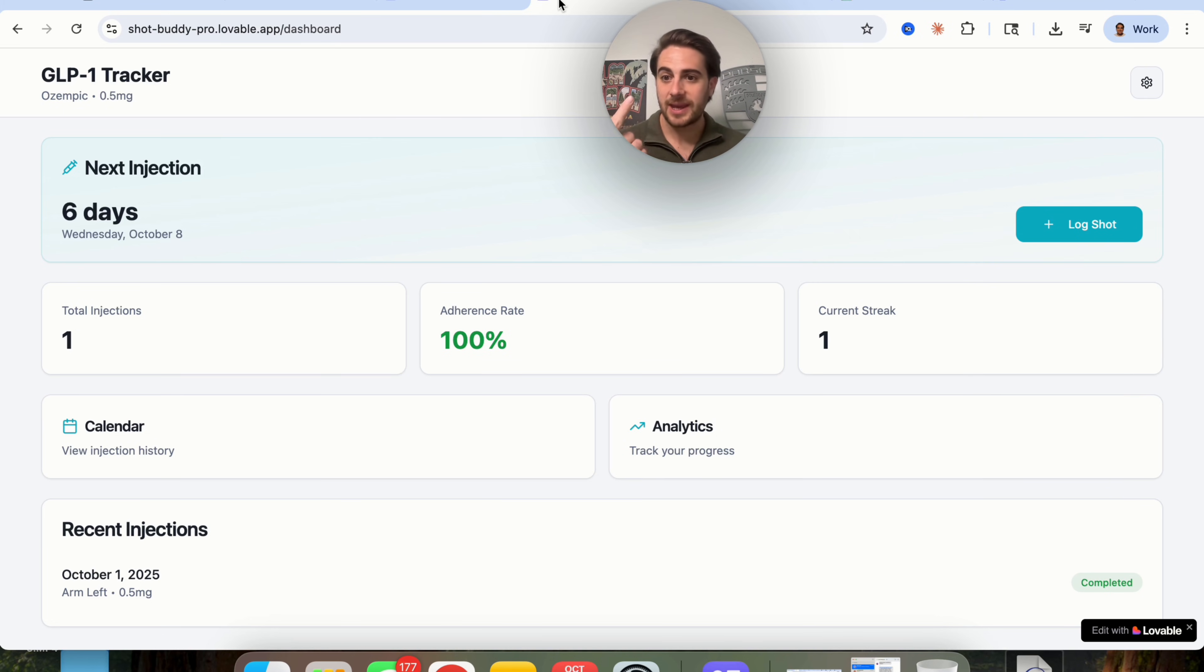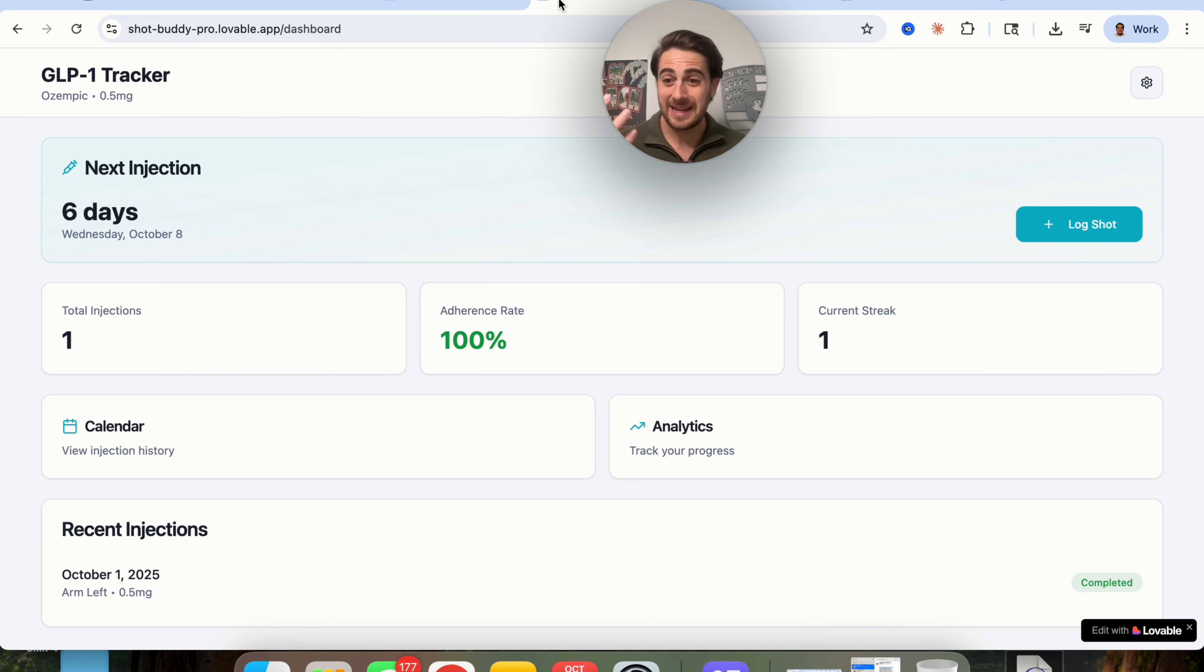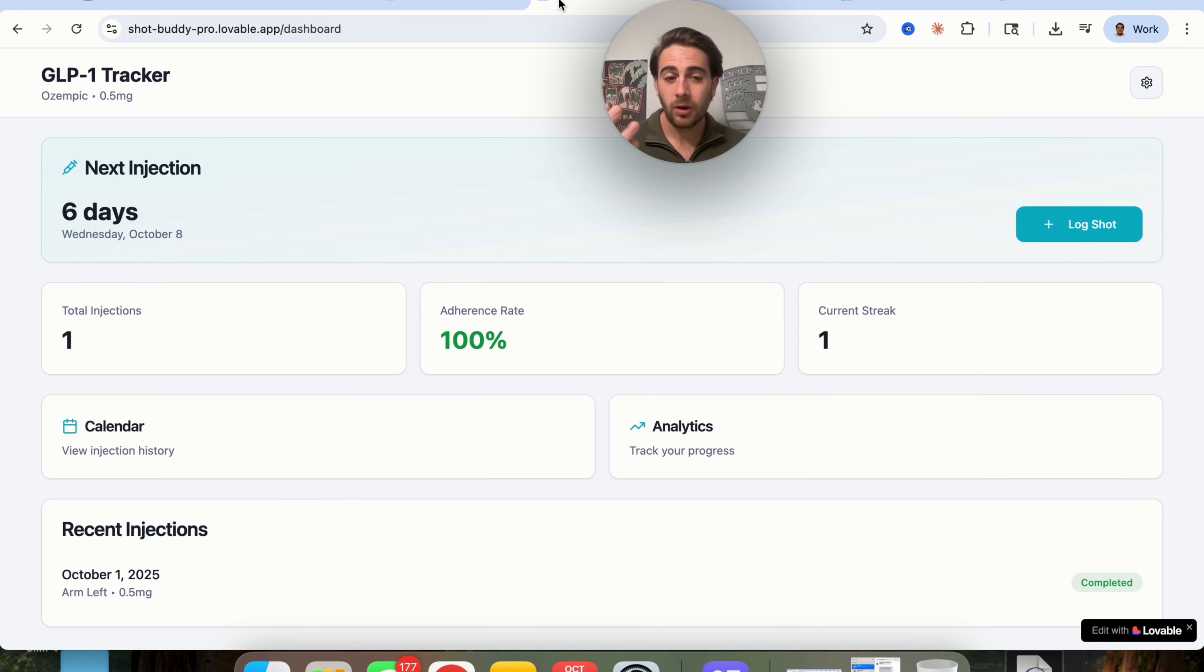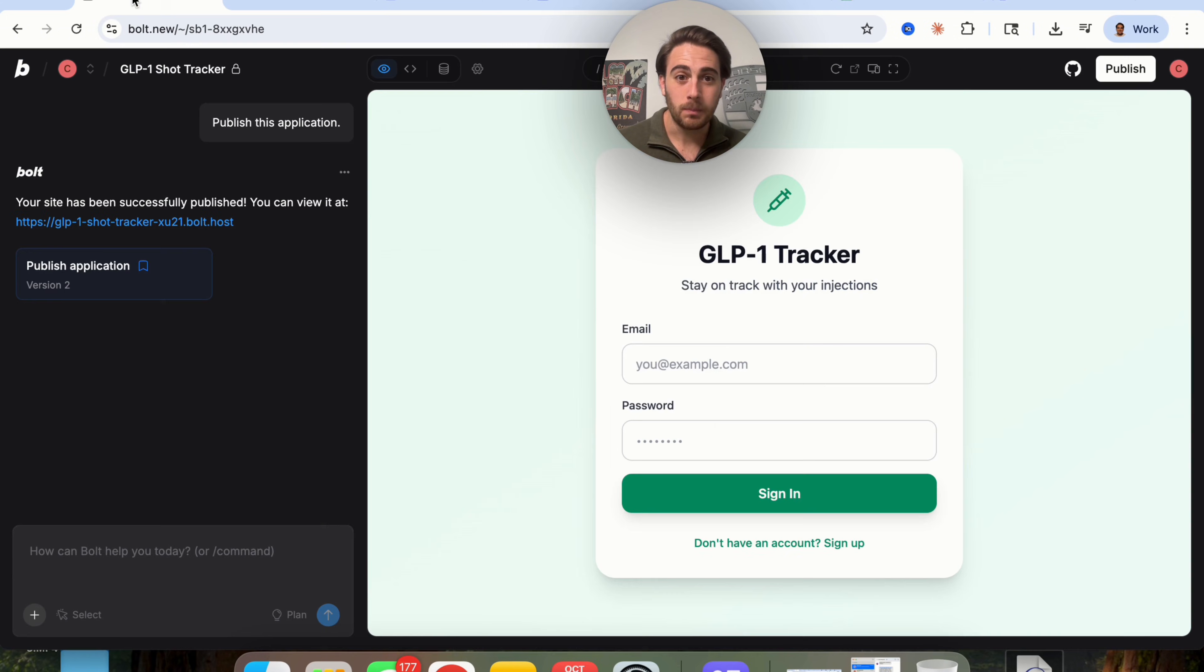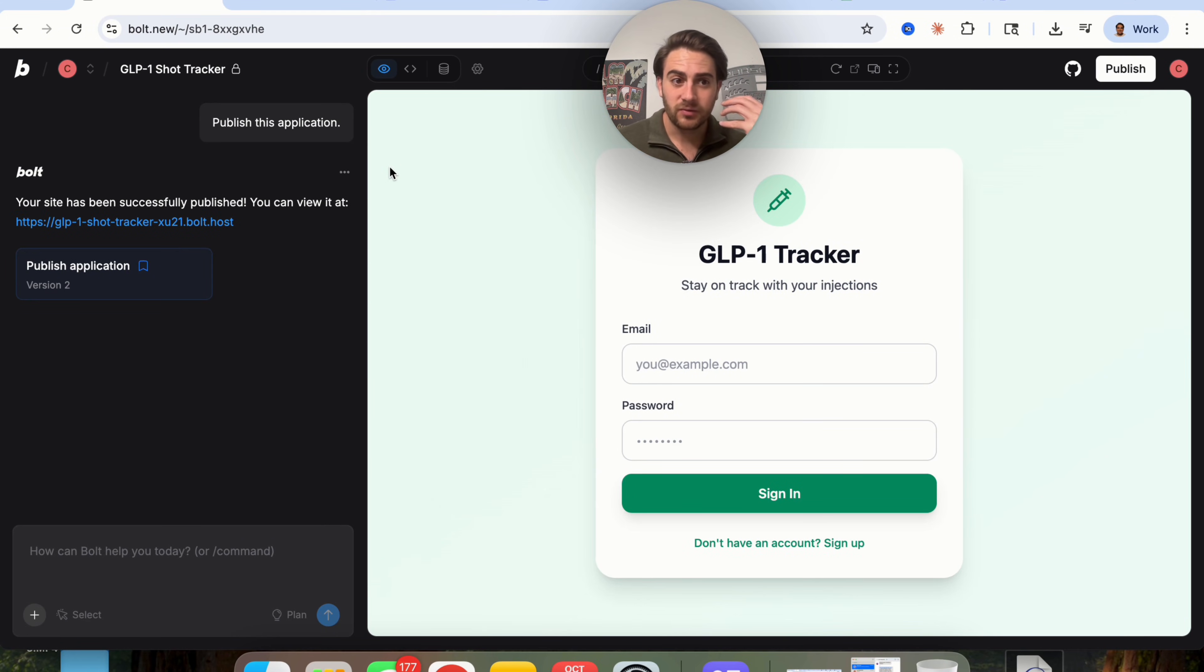Where with Lovable, we now have a bunch of changes we have to make because we can't log in, we can't log out, we can't access the database. So we're going to have to go through and try to build all of this out in order to get a functioning app where with Bolt V2, we got the functioning app literally from the first prompt.